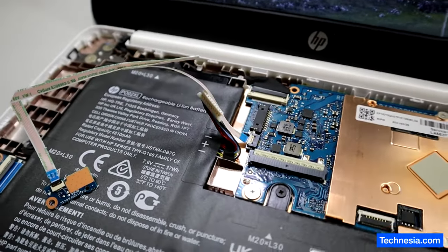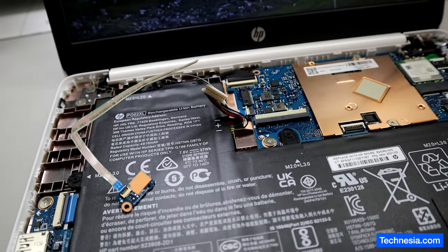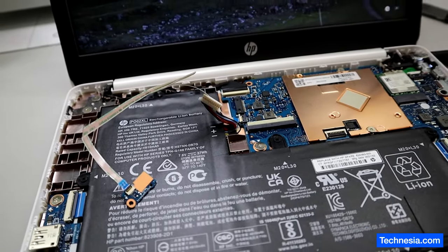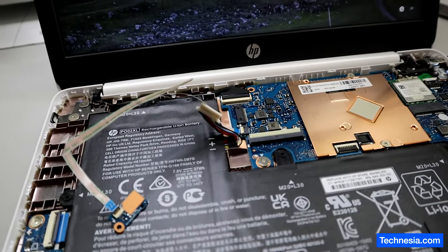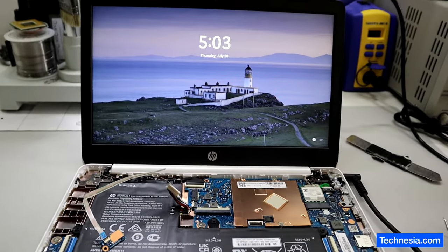I'm gonna reconnect the battery and put everything together and see if the problem is coming back or if the computer is fixed.